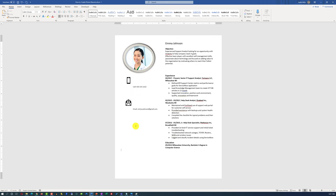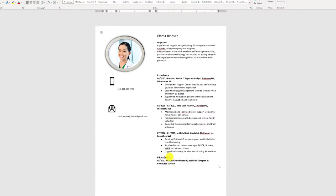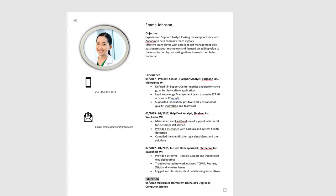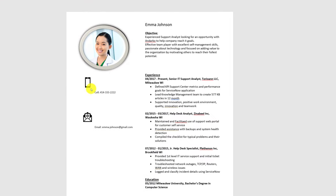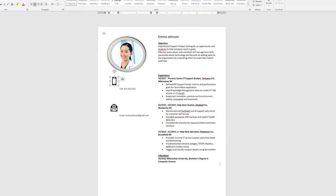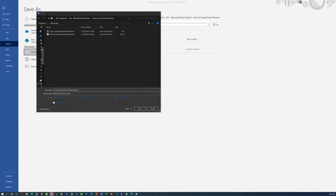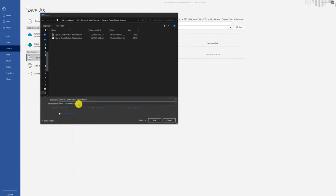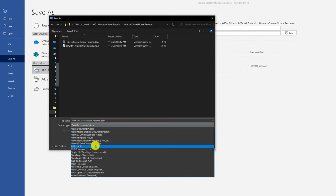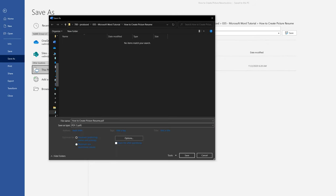As you look at the resume, consider making some final adjustments — for example, underlining the section names and making sure the centered format is applied to the icons as well. If you're happy with your resume, you can save it as a PDF and send it to potential employers.